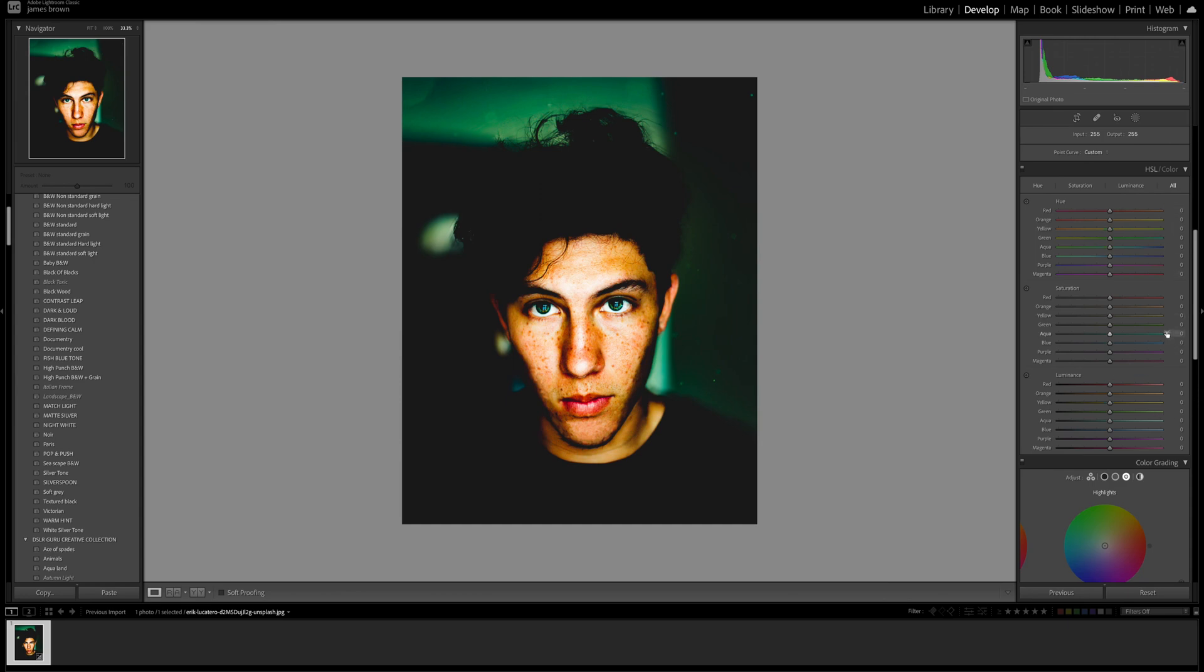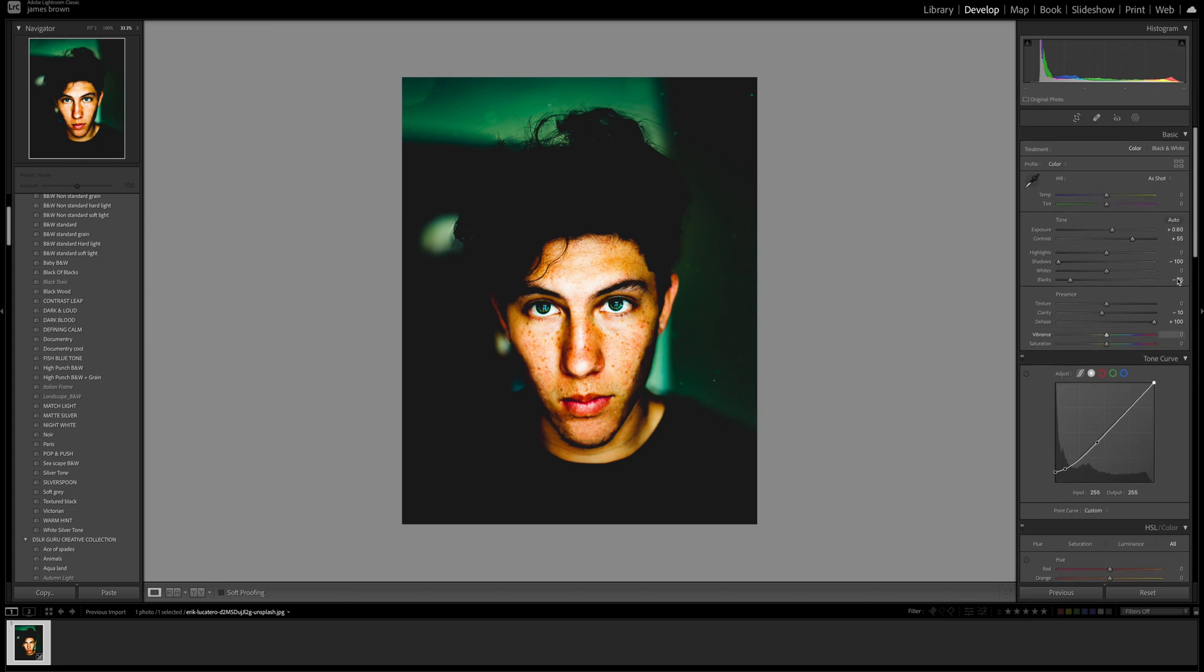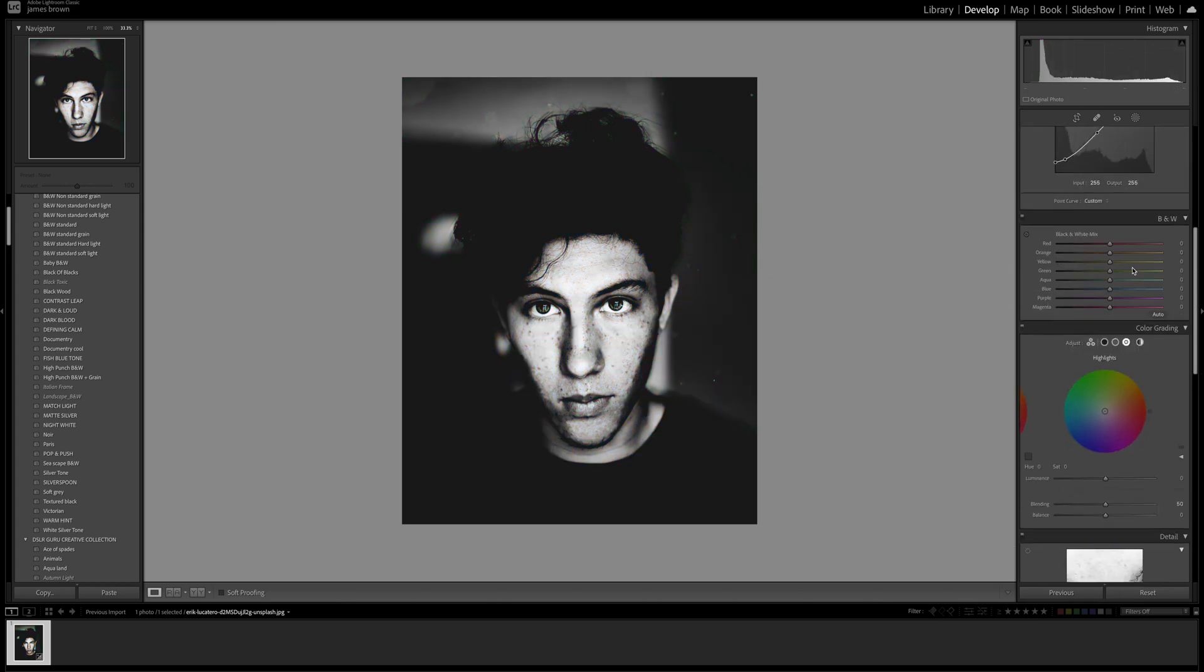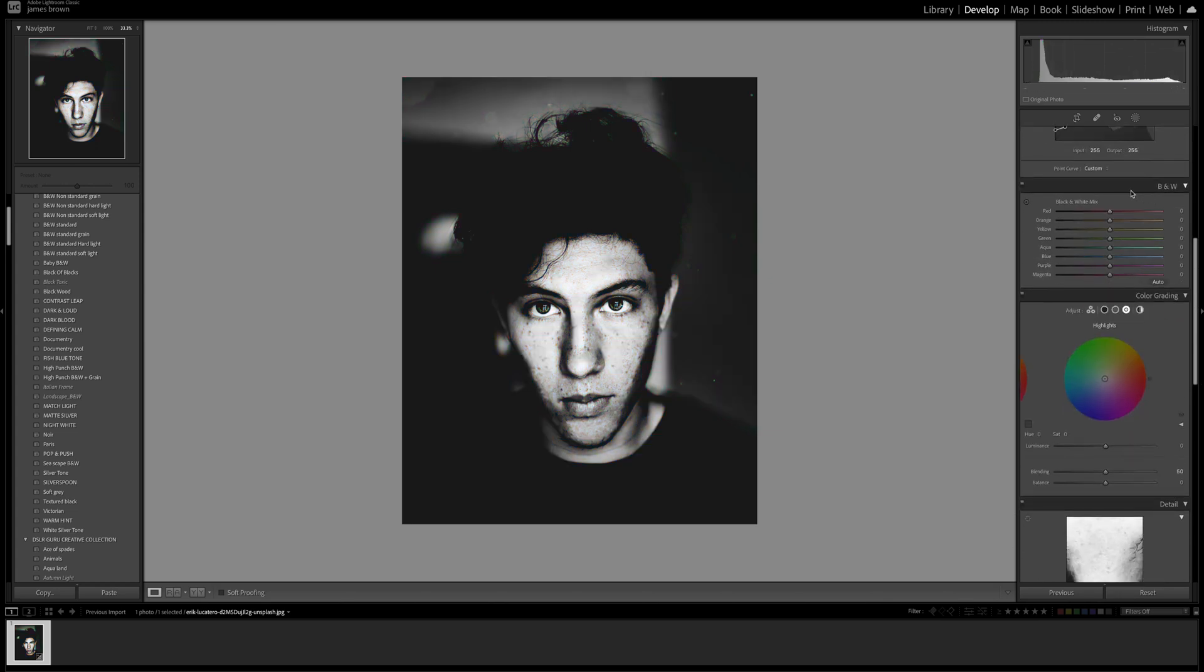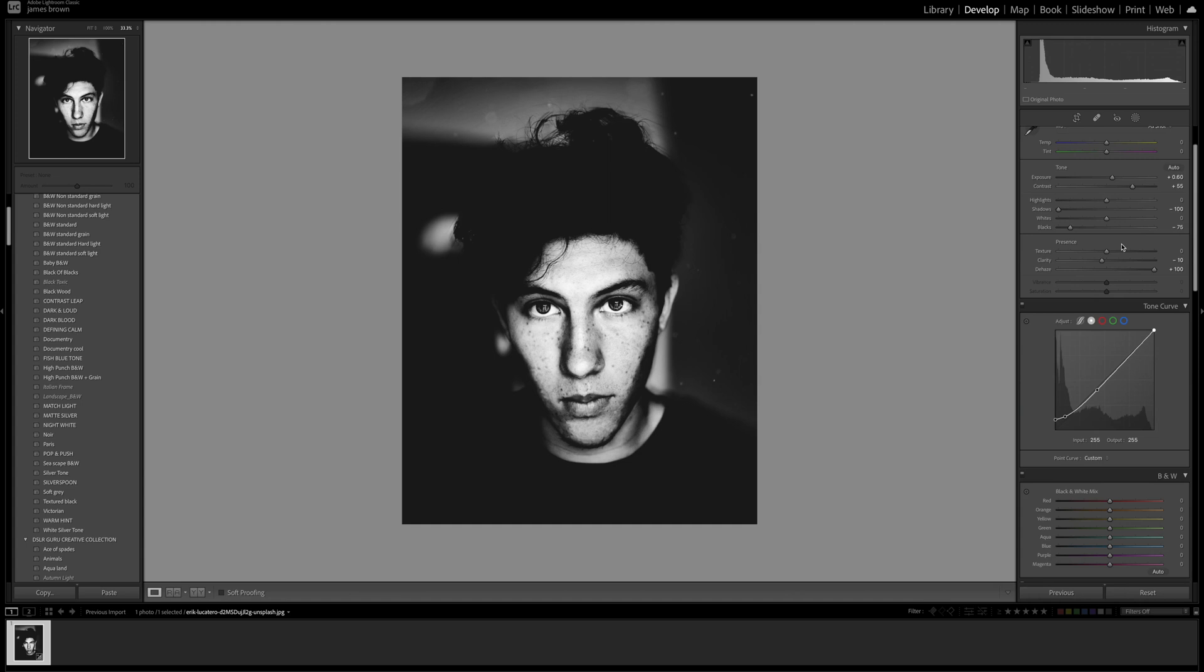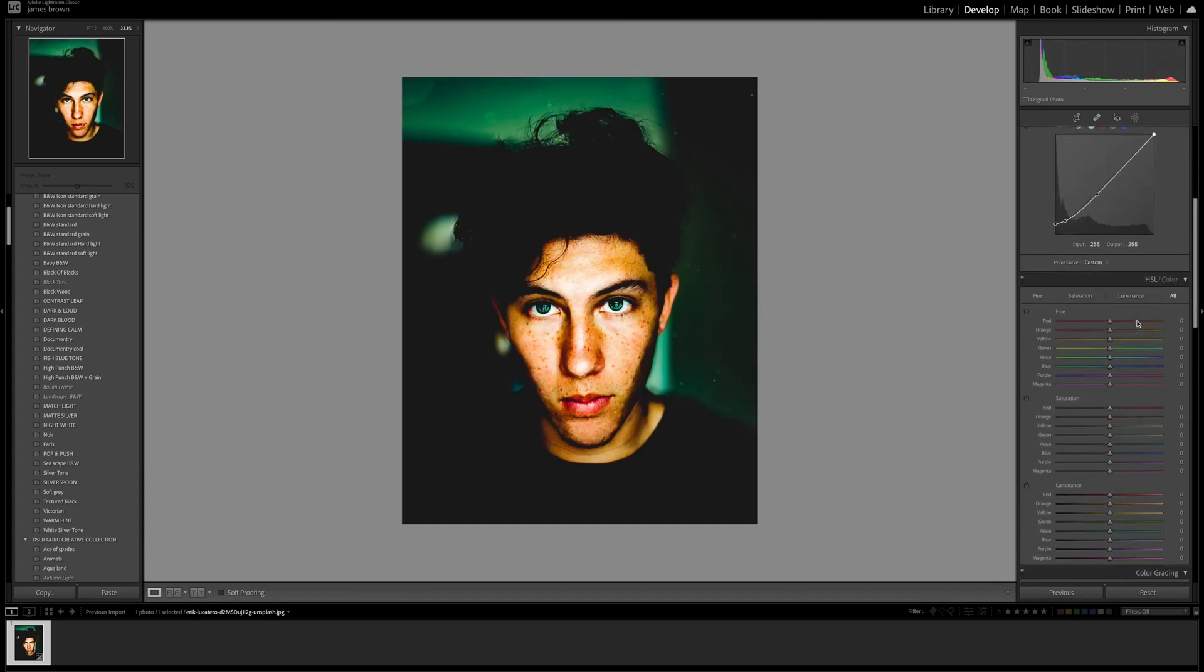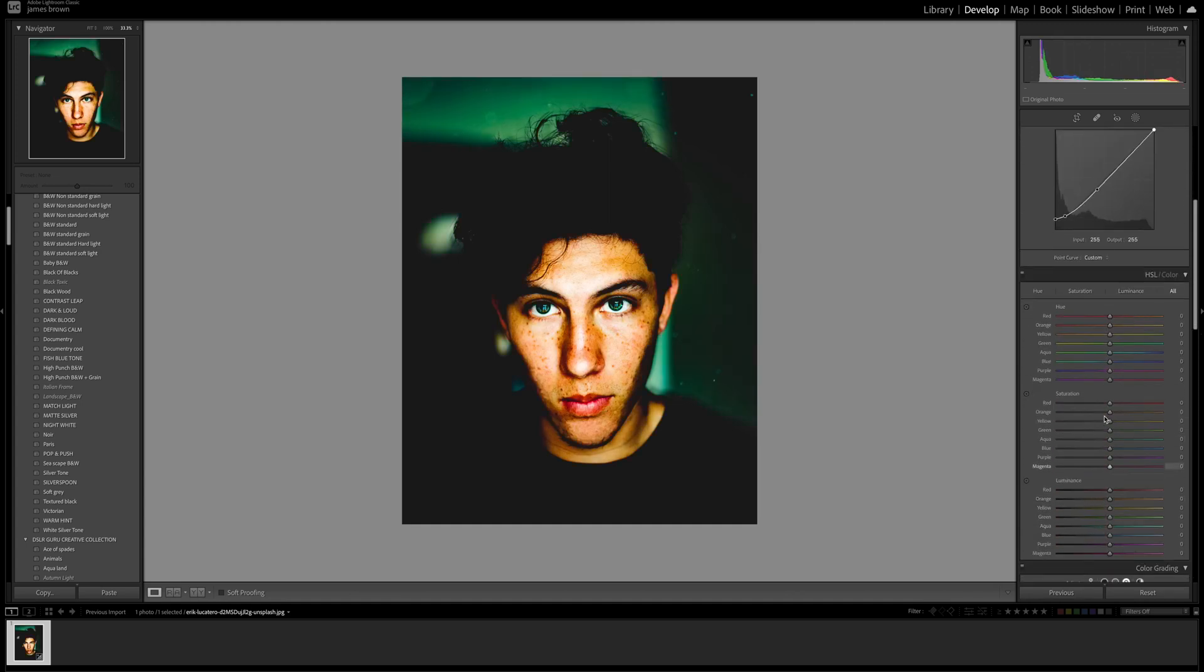I prefer to do black and whites this way rather than convert them to black and white, because if you just convert them you only get the black and white mix. By doing it this way you still get to keep the luminance, saturation and hue which we can use to our advantage.